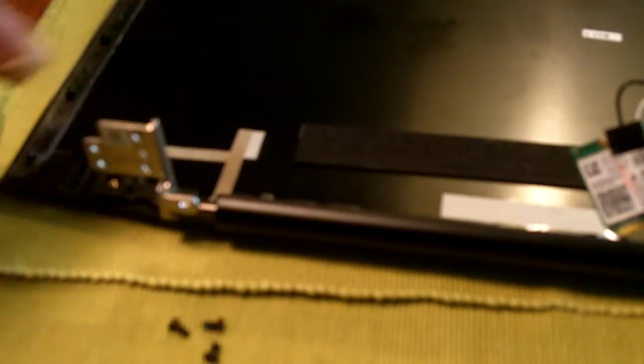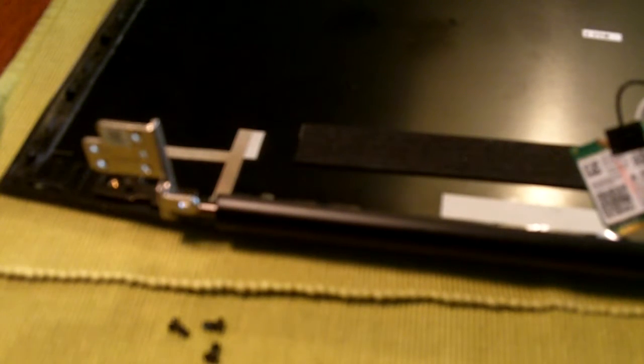All right, here we are with an explanation or anatomy video. This is a Lenovo Y50 Touch computer. It's fully functional and you can see the back is off of it because I'm going to talk about the hinges.